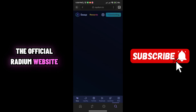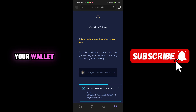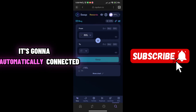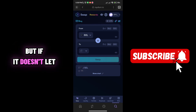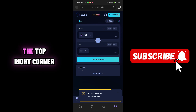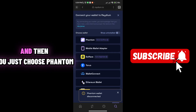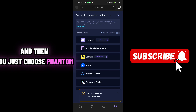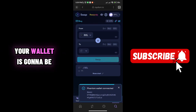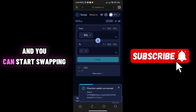Here you can connect your wallet. It may be automatically connected, but if it doesn't, here's how: you can see on the top right corner there is a Connect button — just click on it and then choose Phantom. Once you click on that, your wallet is going to be automatically connected and you can start swapping Solana tokens on the official Raydium platform.